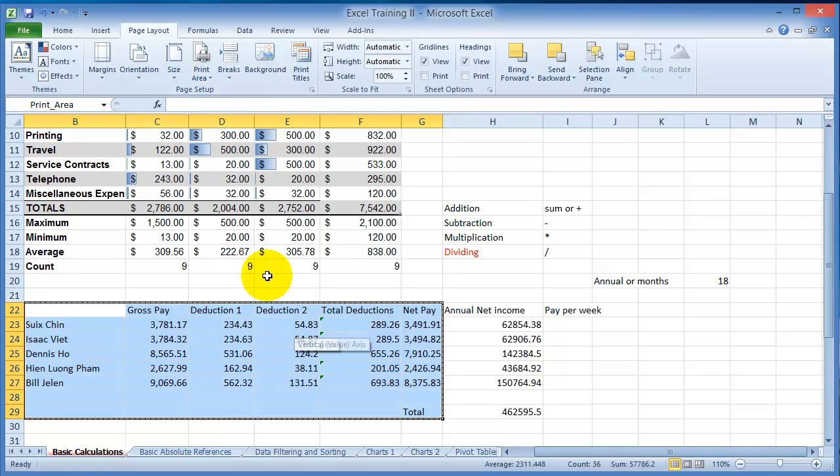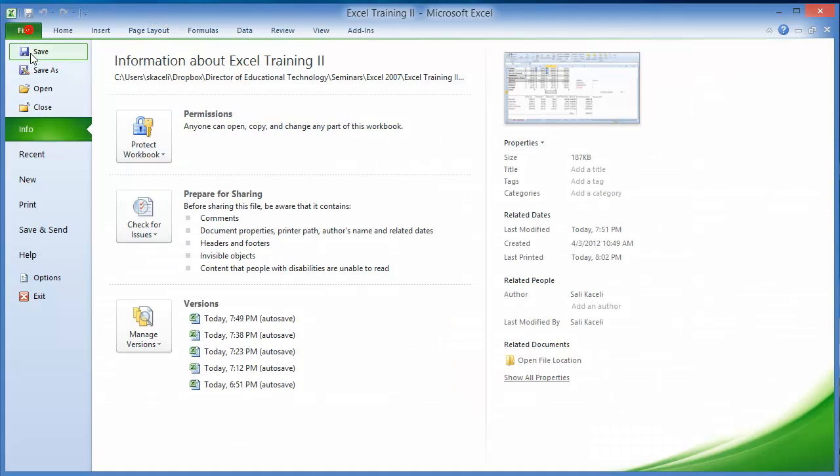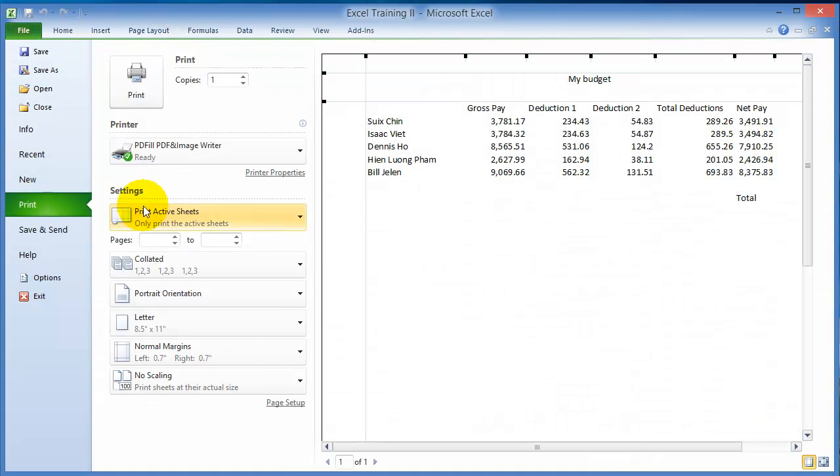At this point when you go to print and then print again, notice only that portion will print out.